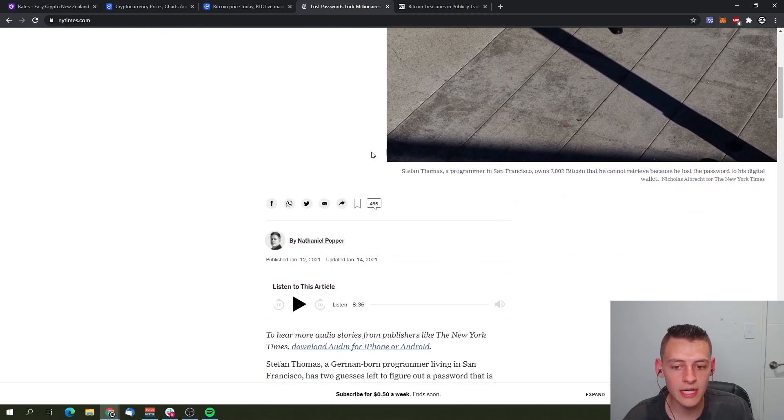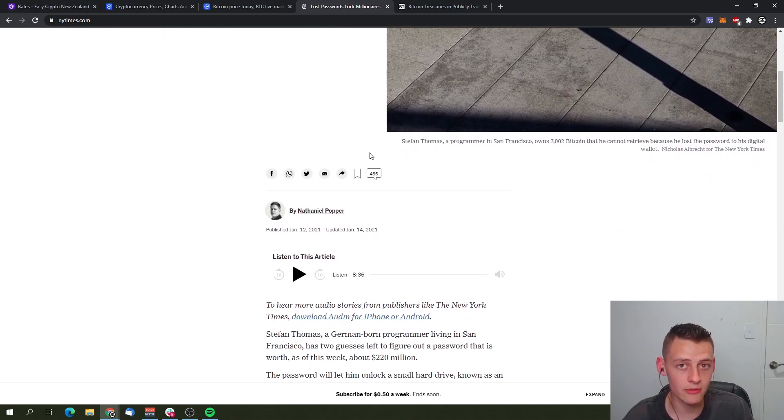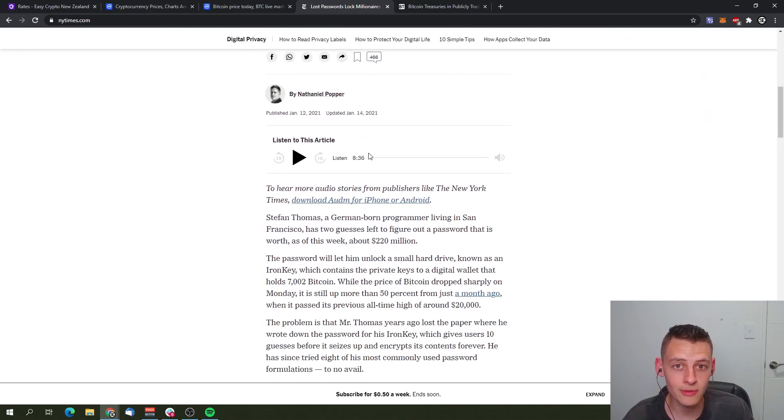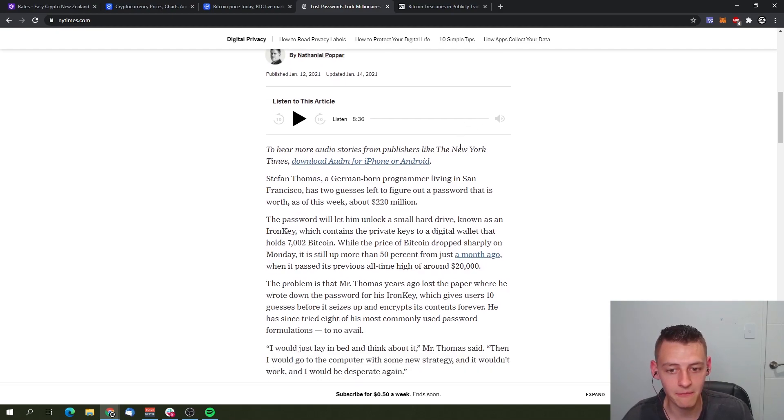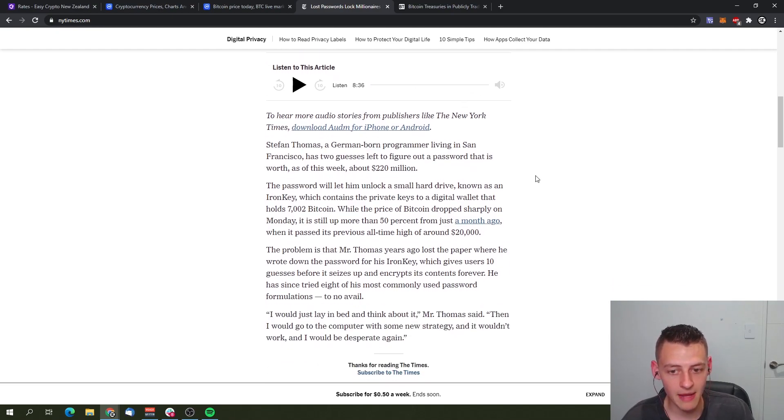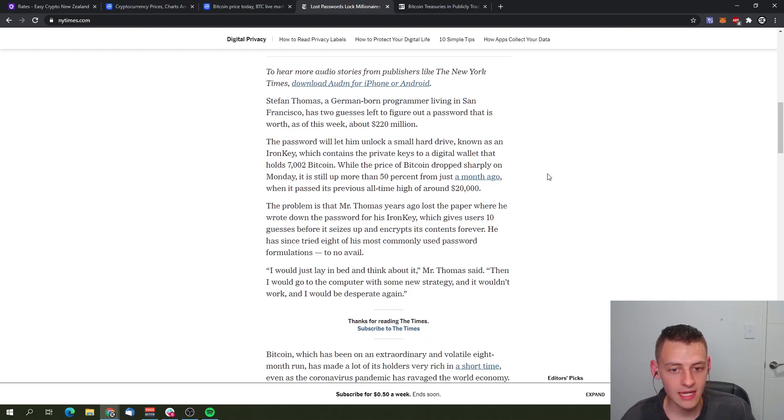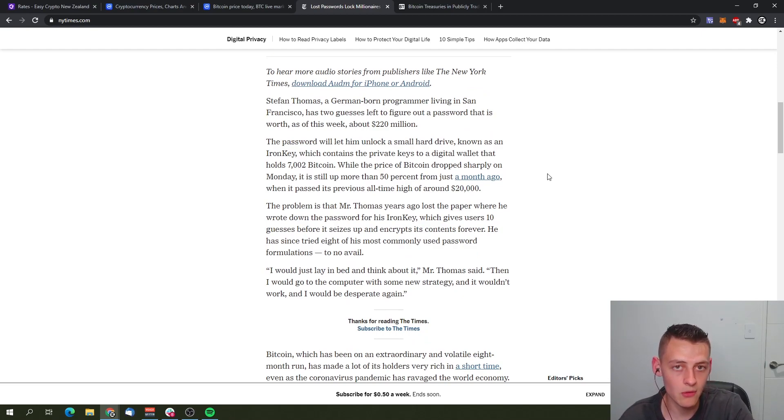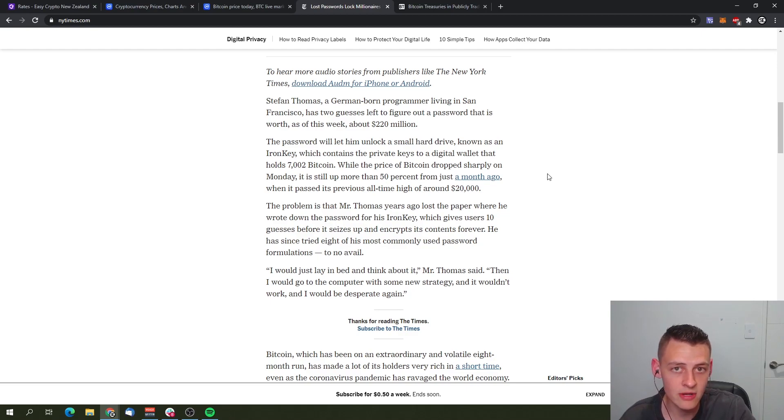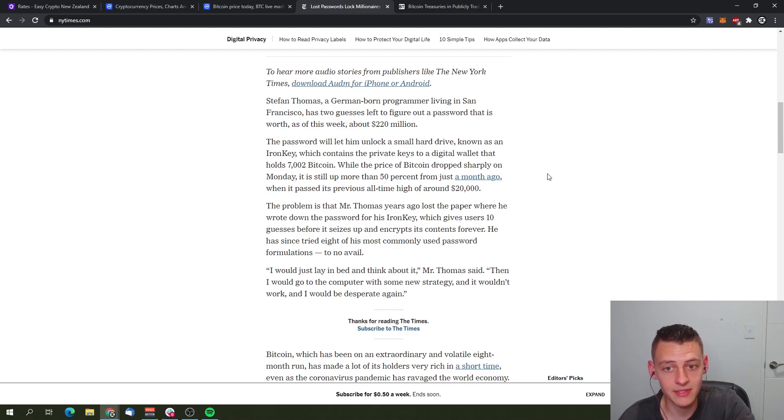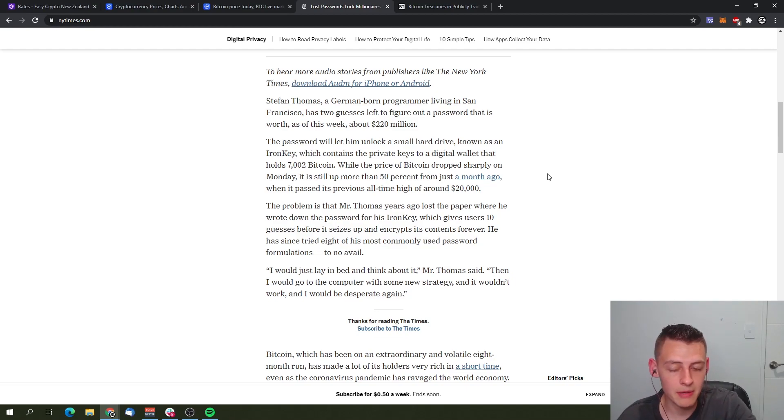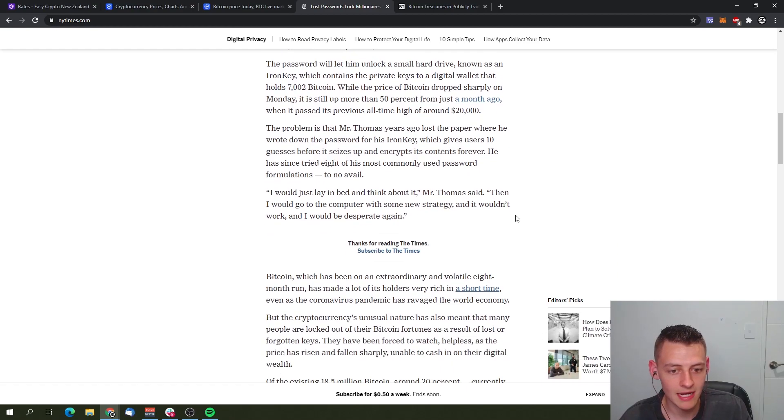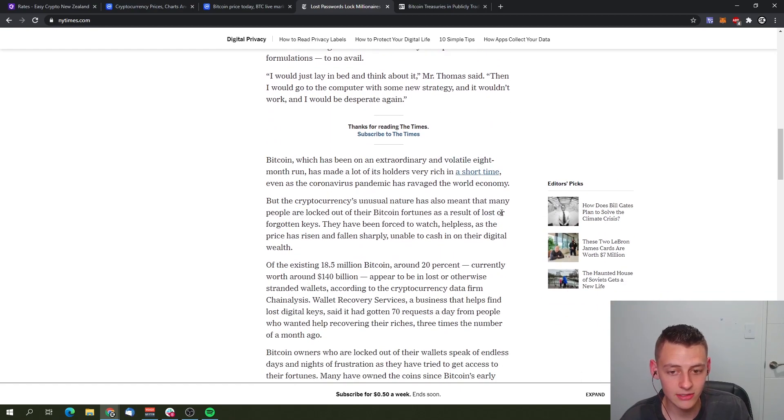Therefore bringing the total circulating supply down by almost 20% is estimated from Chain Analysis. As you can see, we have a story here where someone very recently lost over $220 million worth of Bitcoin. I believe that would be worth about $450 million now simply because Bitcoin's gone up since this article was created. But that Bitcoin wallet held 7,000 bitcoins and it's believed that this man has totally lost access to it.